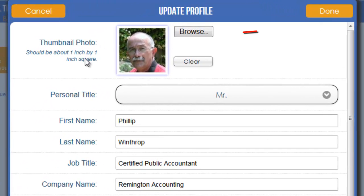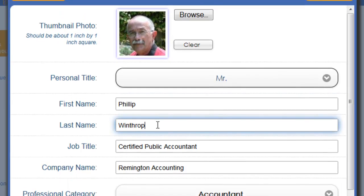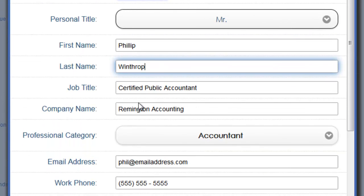This is pretty straightforward as far as filling it out. You can see I have a thumbnail photo — if you click the Browse button it's going to open up a file browser so you can find the picture you'd like to use. If you have a picture in there you can clear it out and browse to locate a new one. Your personal title — Mr., Mrs., etc. — then enter your first name, last name, job title, company name. These are all pretty straightforward.